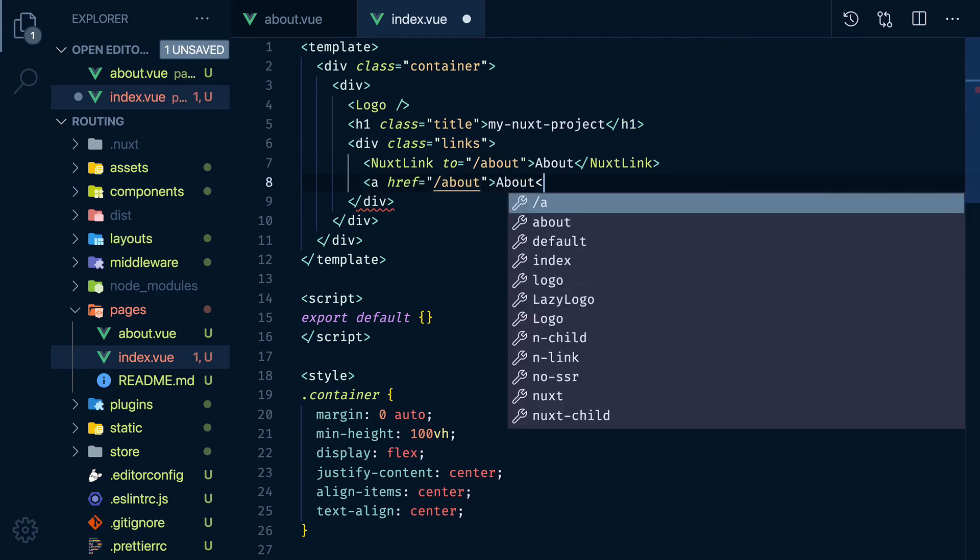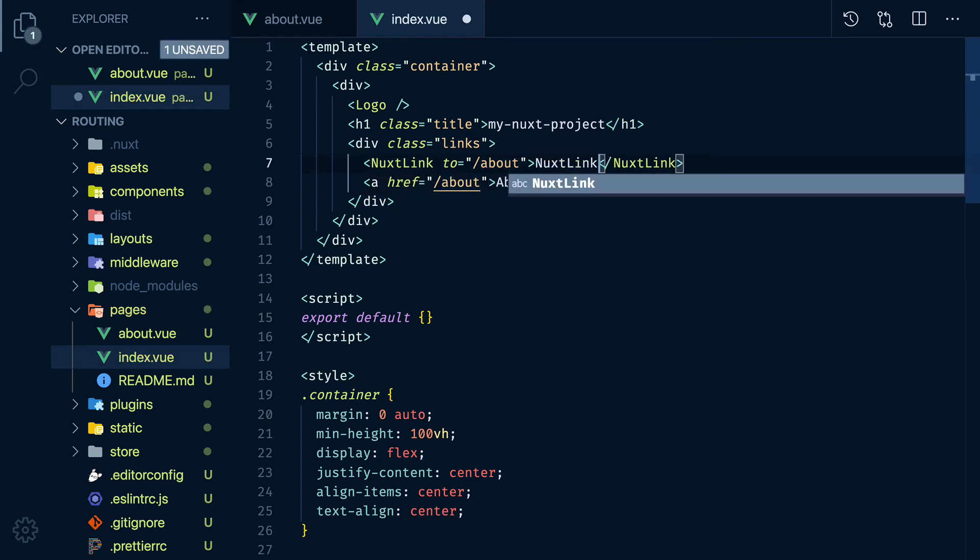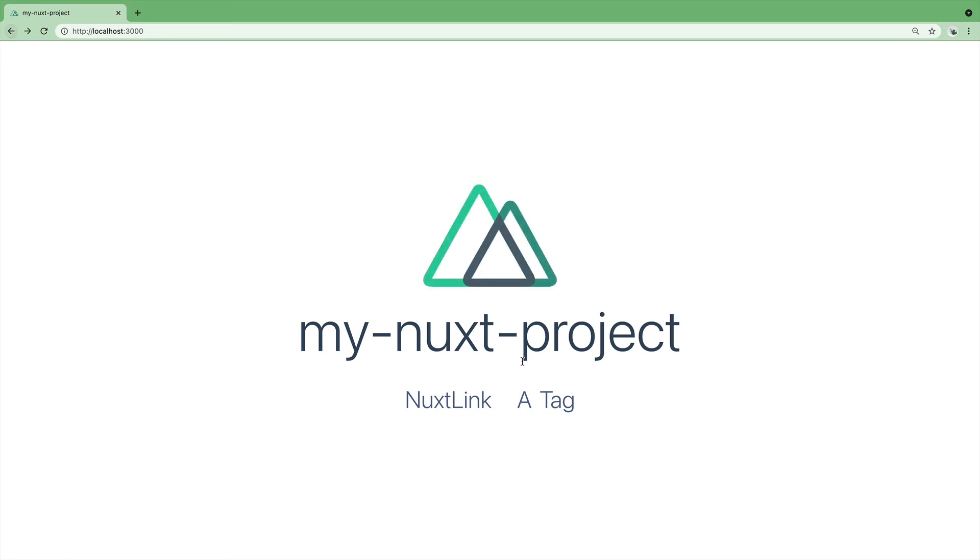The Nuxt link component intercepts the click event so that the browser doesn't try to reload the page. You will see when we click the link with the A tag the page refreshes and we really don't want that.